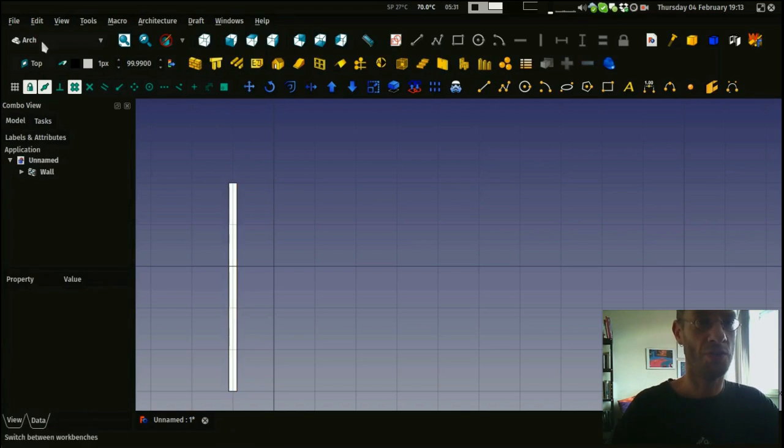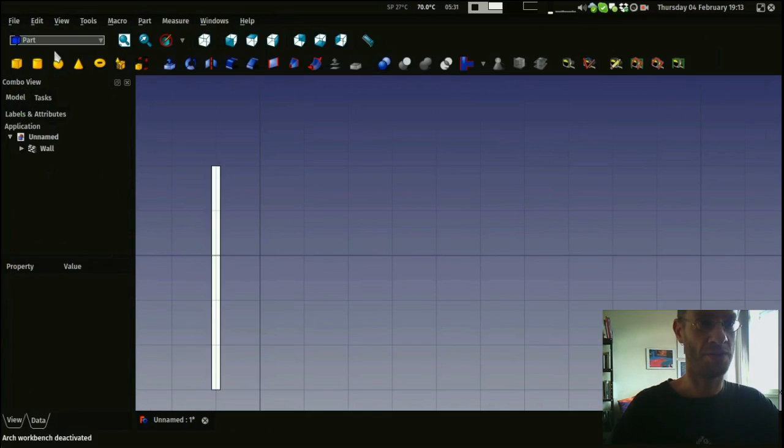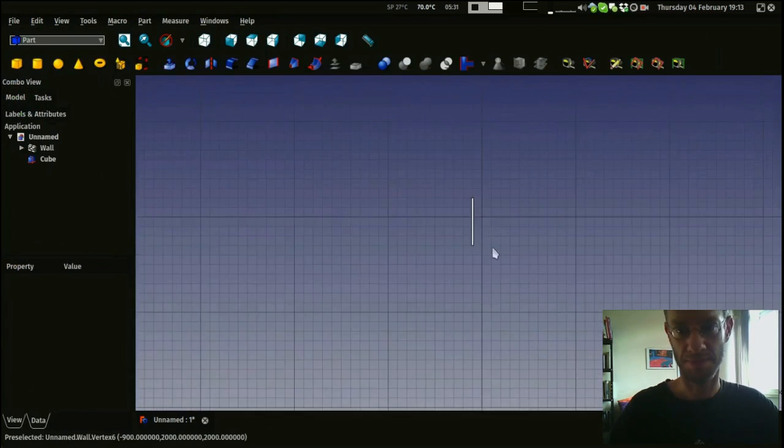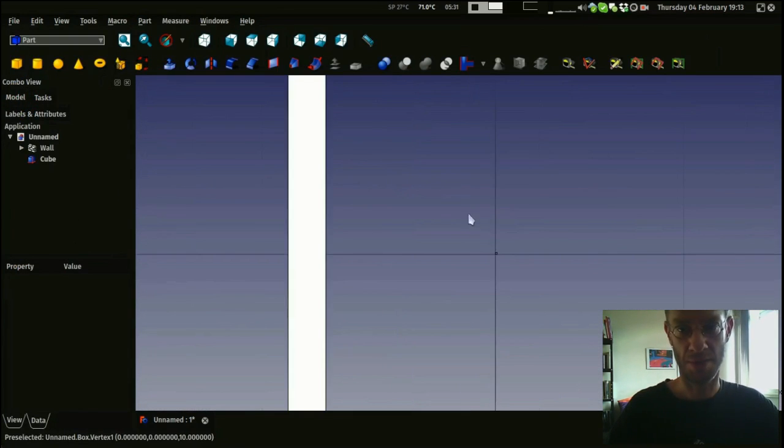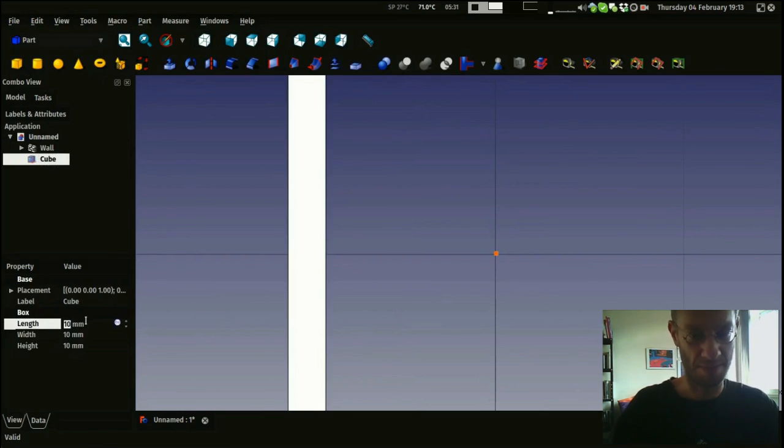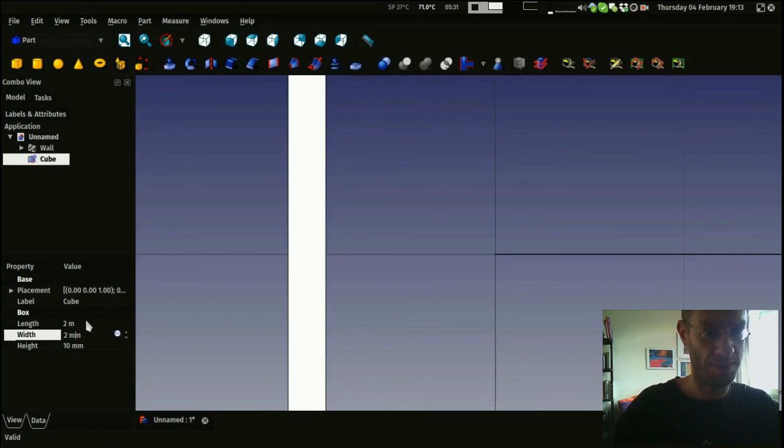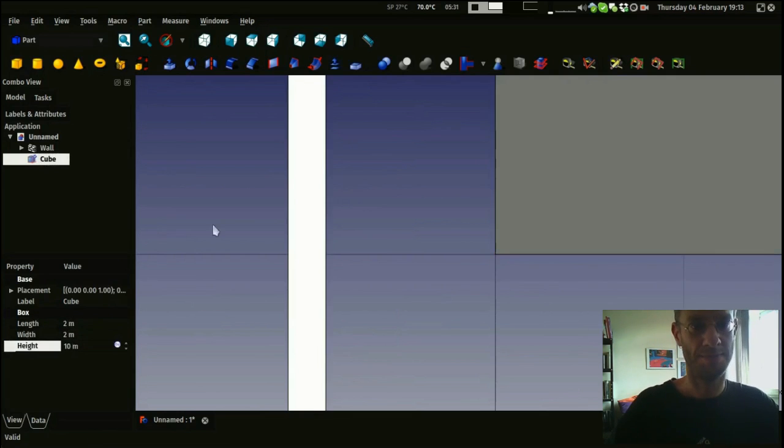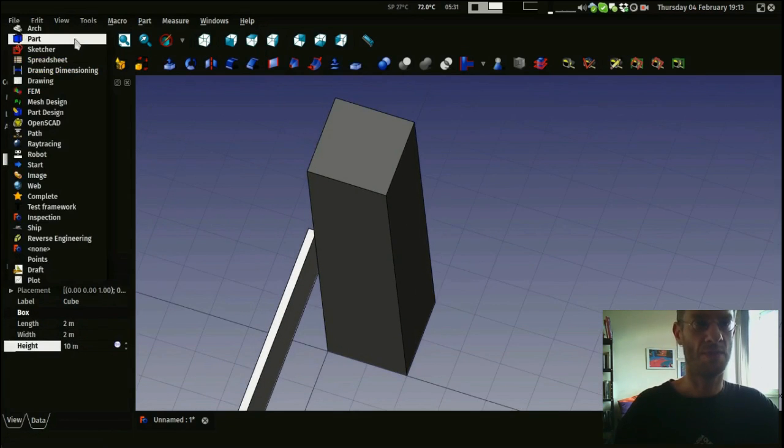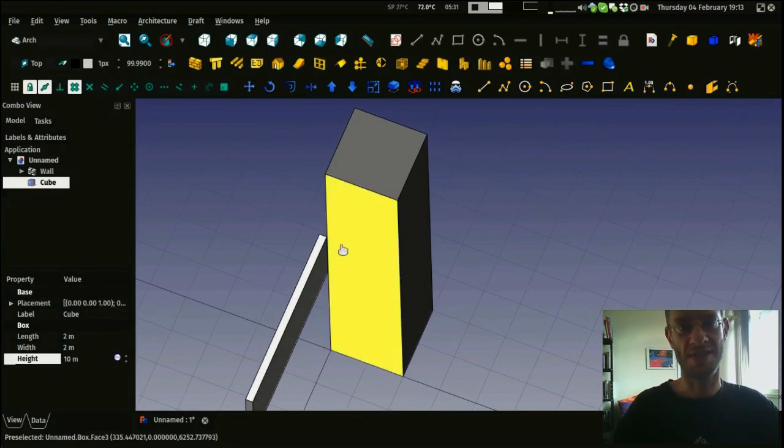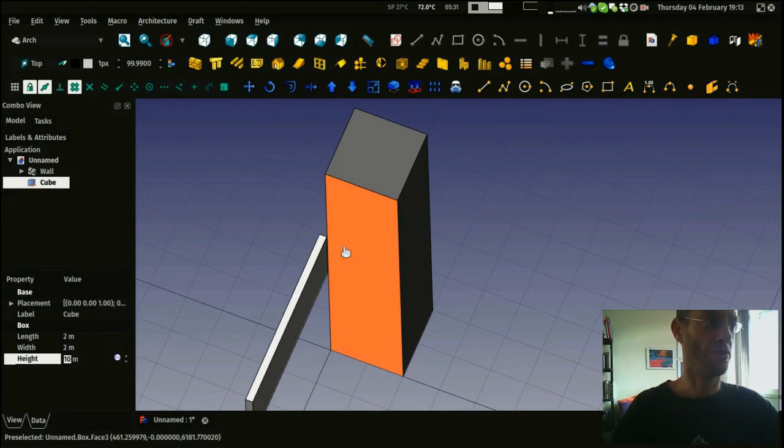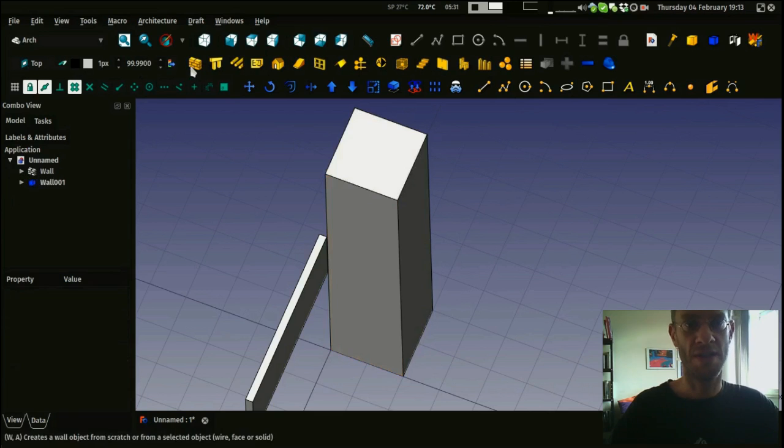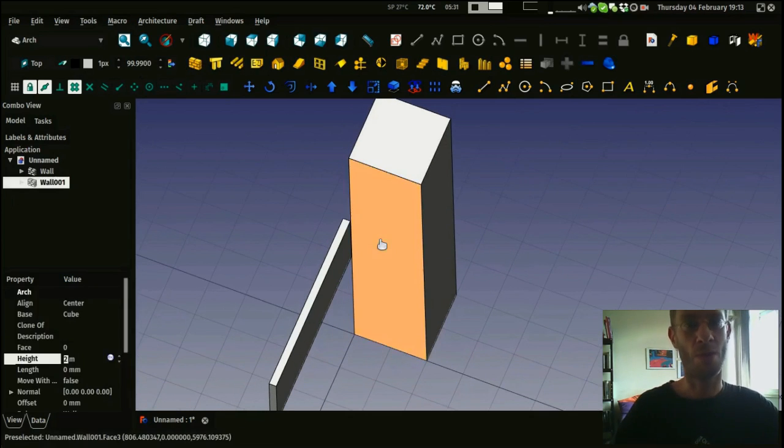You can also use any other objects made with any other workbench of FreeCAD, such as a cube. For example, let's make it a little bit bigger, 2 meter by 2 meter by 10 meter. Going back to the Architecture Workbench, you can instantly convert any of those objects into architecture objects like this. This has become a wall now.